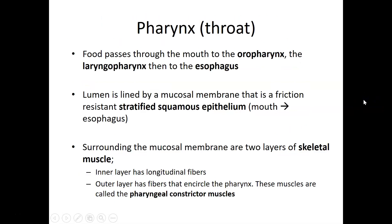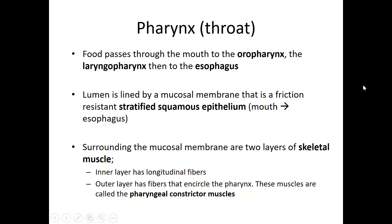Starting with the pharynx, this is the throat and it's partly part of the pathways in common with the respiratory tract. For food passage, entry into the oral cavity, swallowing transfers it to the oropharynx — that's the middle segment of the pharynx — and then to the laryngopharynx, and that's where the air and food passageways diverge. Air goes into the larynx; food and drink go into the esophagus.